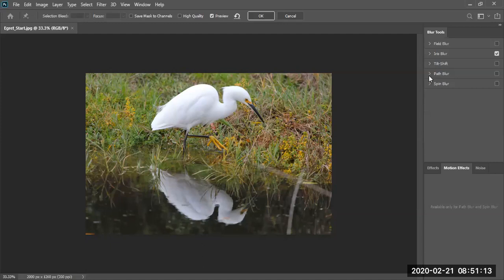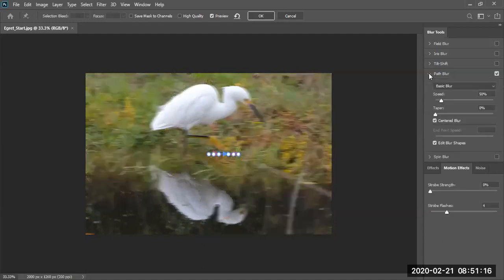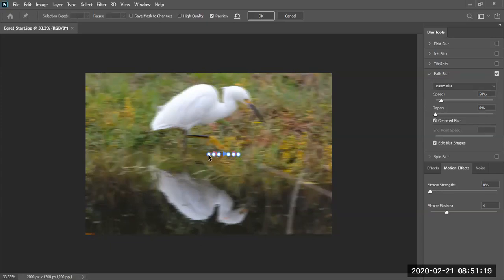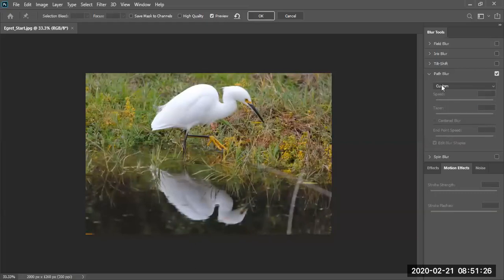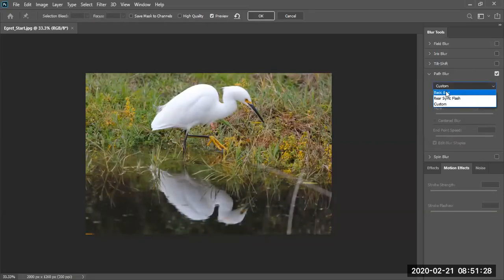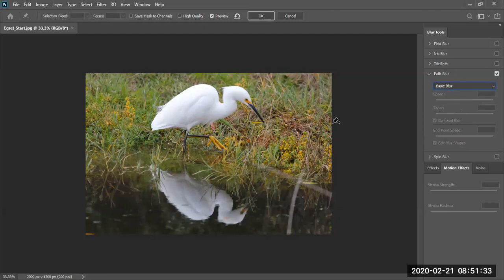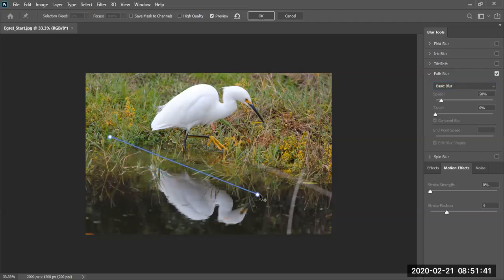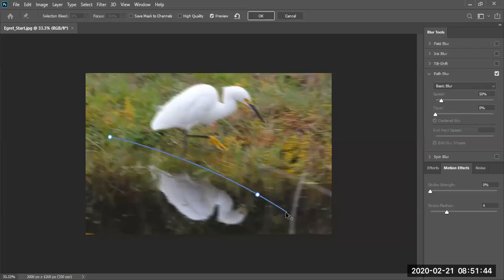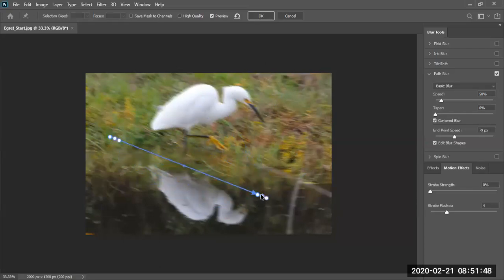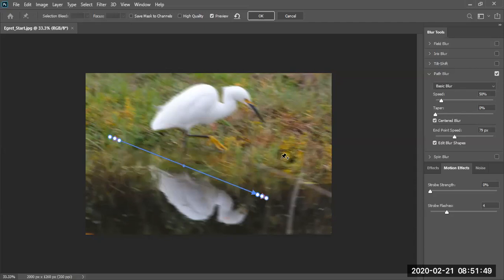Let's do this path blur. That is a fun tool. A path blur, you get to create a path. Let me go ahead and delete this one. Let me go ahead and do a custom path, basic blur. This is a fun tool. I'm going to put the first point down here. I'm going to go just like this. There's my point. Notice right now I can continue my path or I can just end it. Double click ends the path.